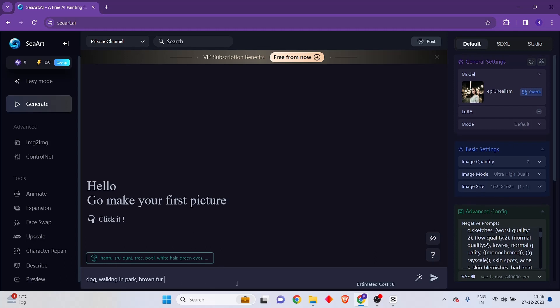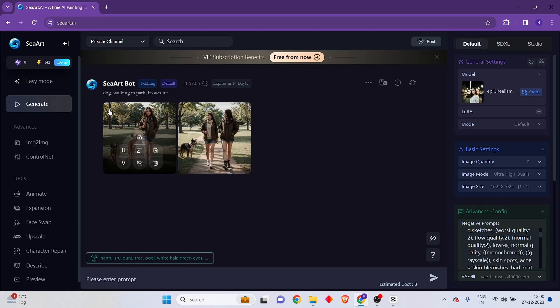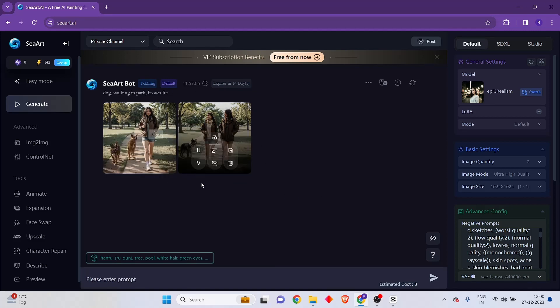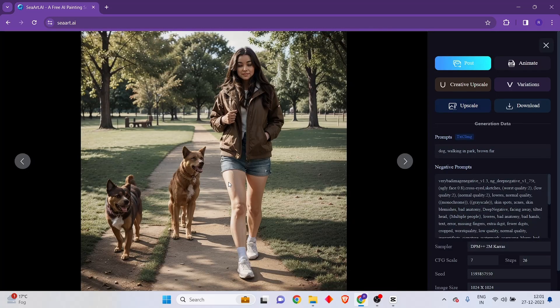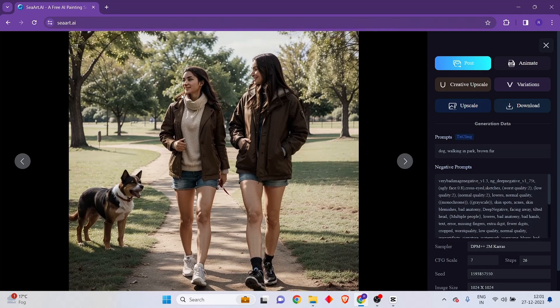Let's go ahead and generate our first ever image. I'm clicking on the generate button and it will go into the queue. The application has finished — there are two images generated. The first image looks like this, and the second image has some kind of deformity on the girl's face.